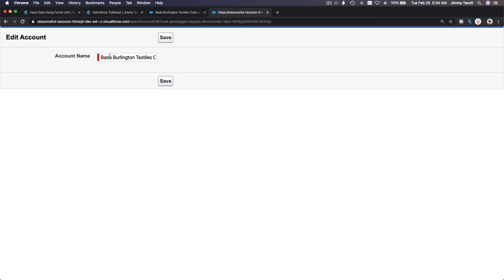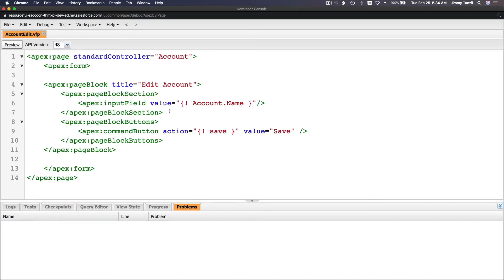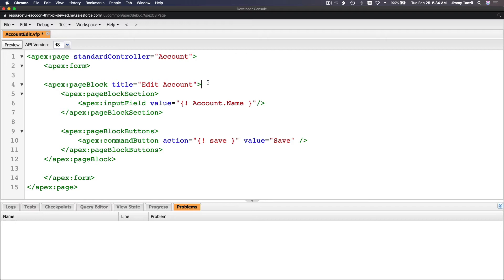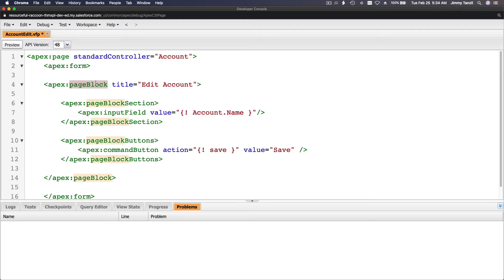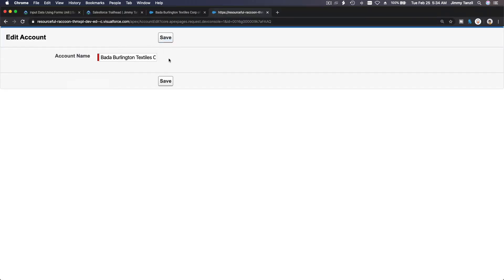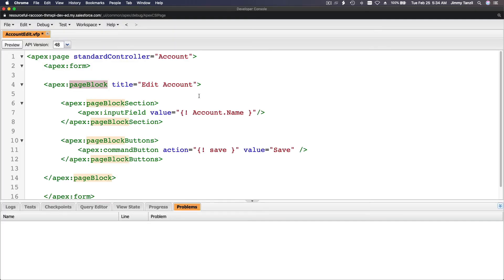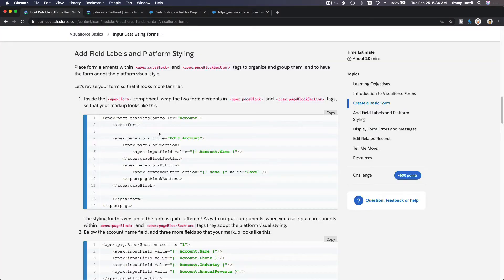We have pageBlockButtons at the top and bottom of the page block. The pageBlockSection contains the Name field. The button appears both at the top and bottom of the page block. So basically it's just the styling. Now we will add some more fields.